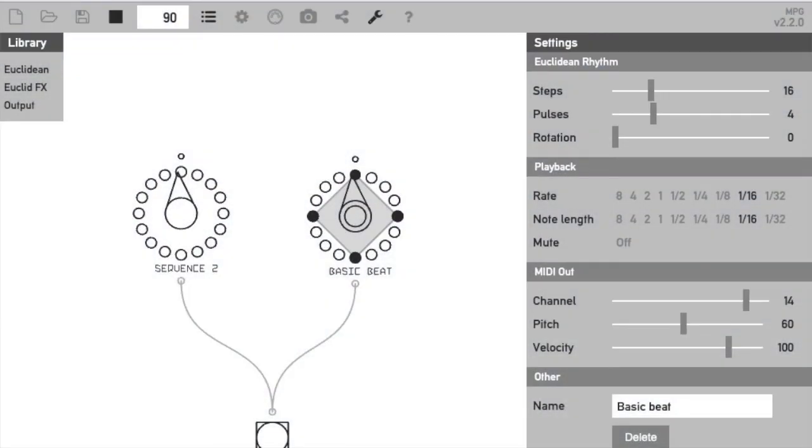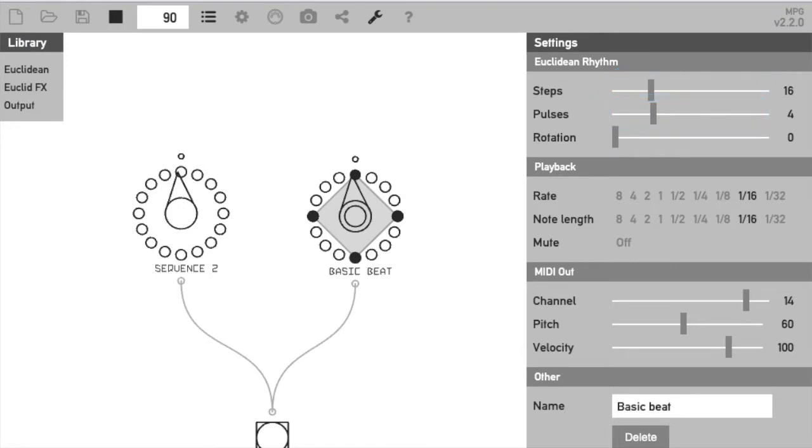Here is a visual representation of a very basic Euclidean sequence. We've got a step value of 16 and a fill value of 4. The Euclidean algorithm distributes the fill equally across the steps, so that gives us a basic 4 on the floor beat.